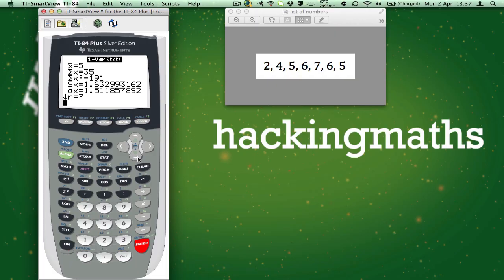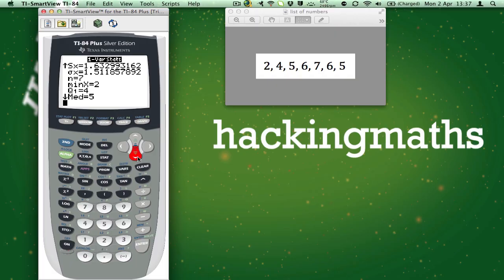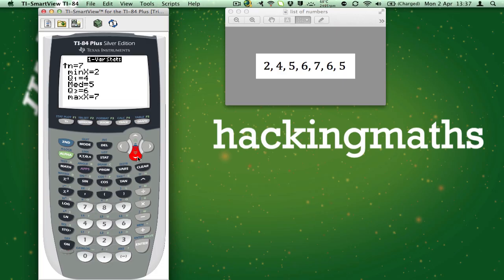And if we scroll down, we can find the minimum value in the table, the lower quartile, the median value, the upper quartile, and the maximum value.